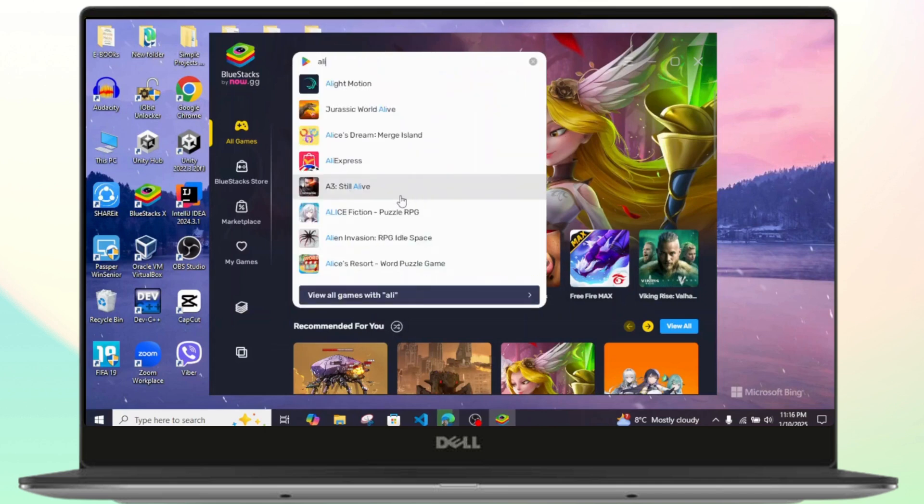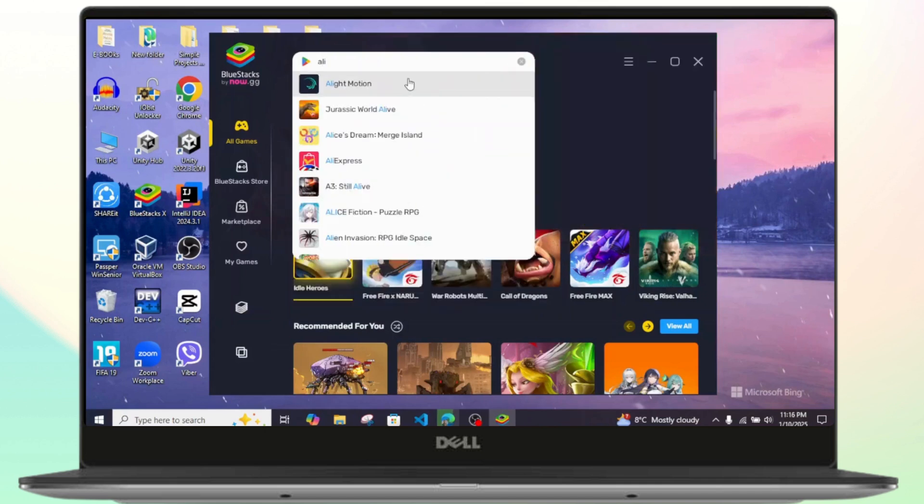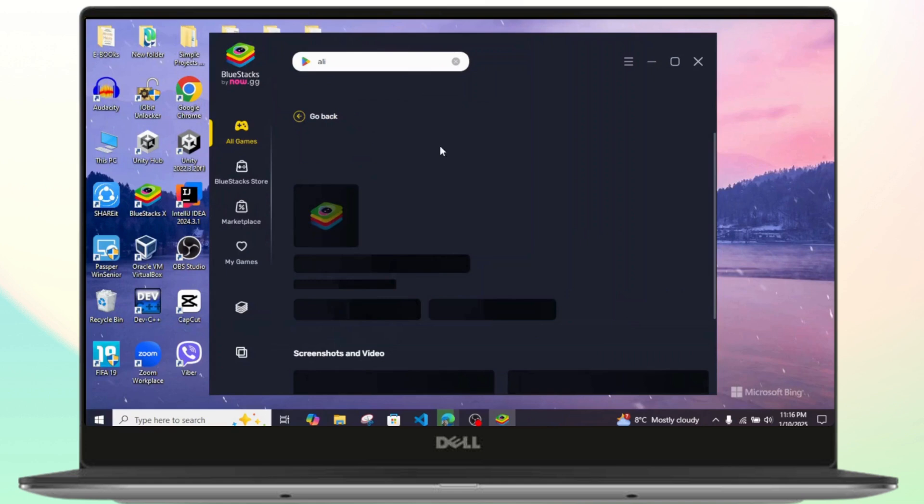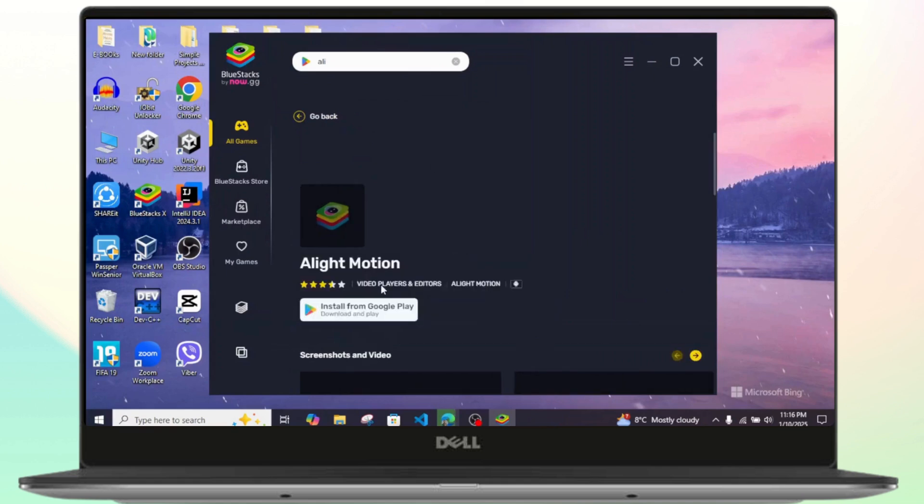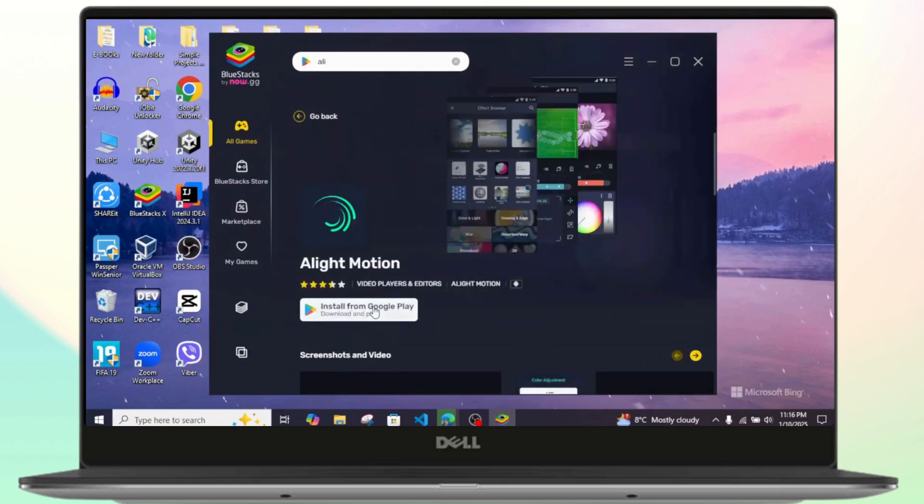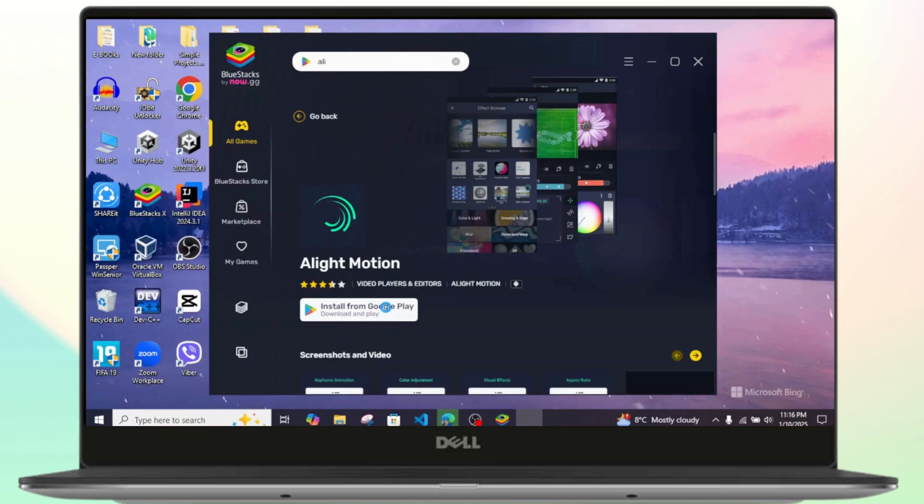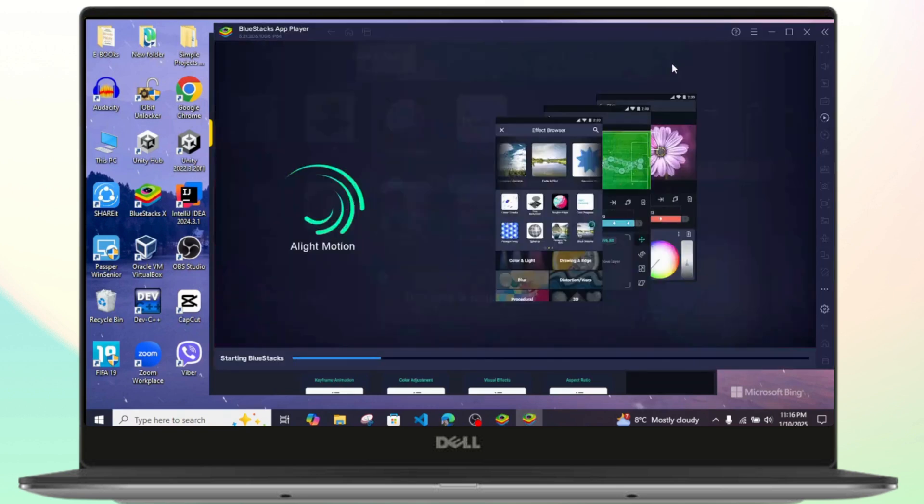Alight Motion. Once you search for Alight Motion, you can simply click on download and install it from the Play Store application inside the BlueStacks emulator. Just like that, that's exactly how